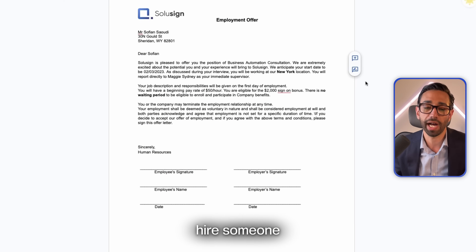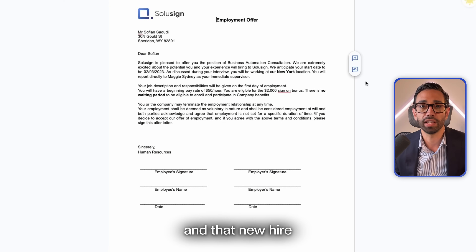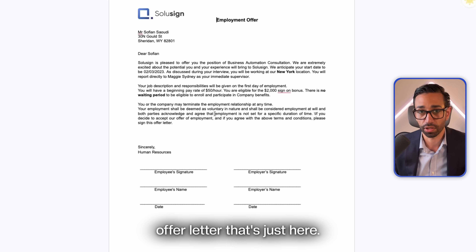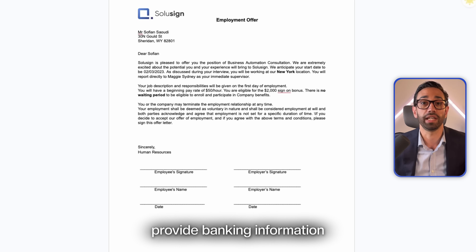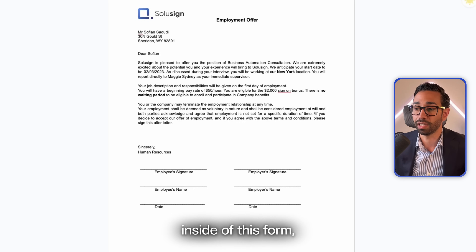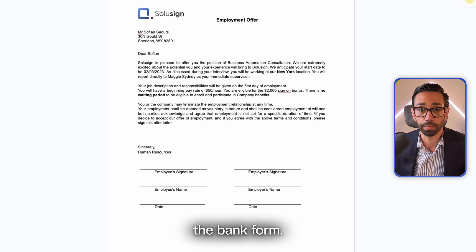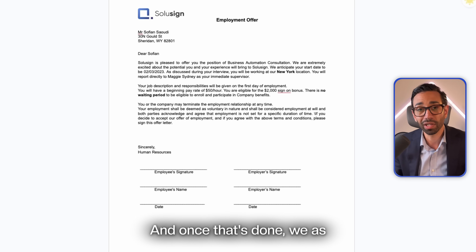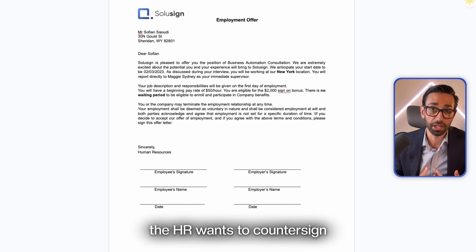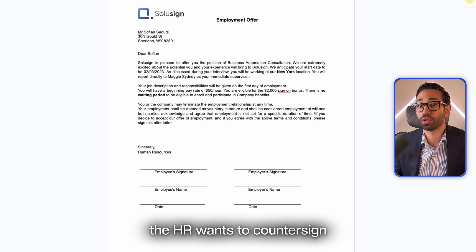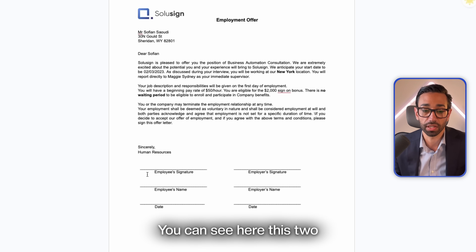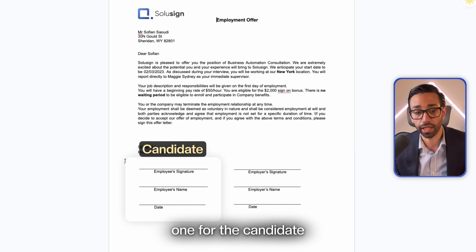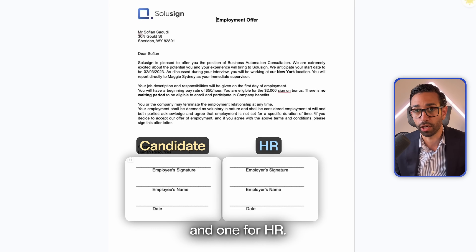Let's see how to send an envelope. Let's pretend that we want to hire someone and that new hire needs to complete the offer letter. We also want them to provide banking information inside of a bank form. And once that's done, we as HR want to counter-sign this document. You can see there are two signature blocks — one for the candidate and one for HR.